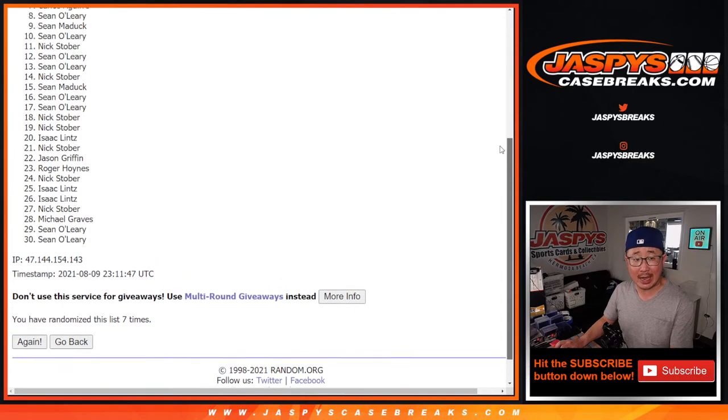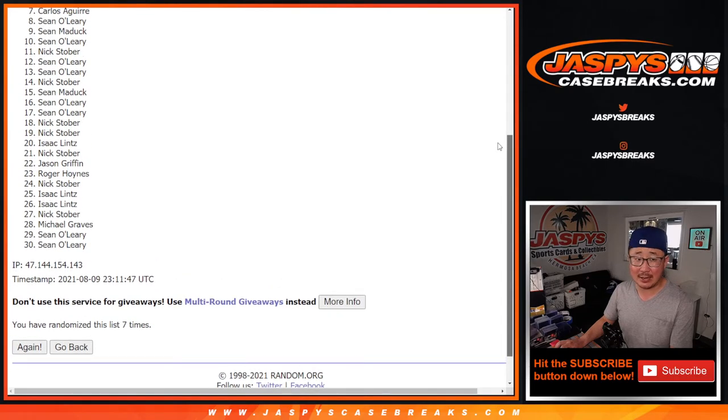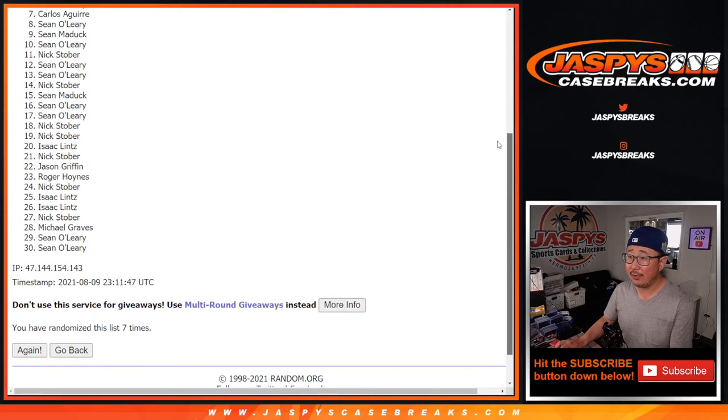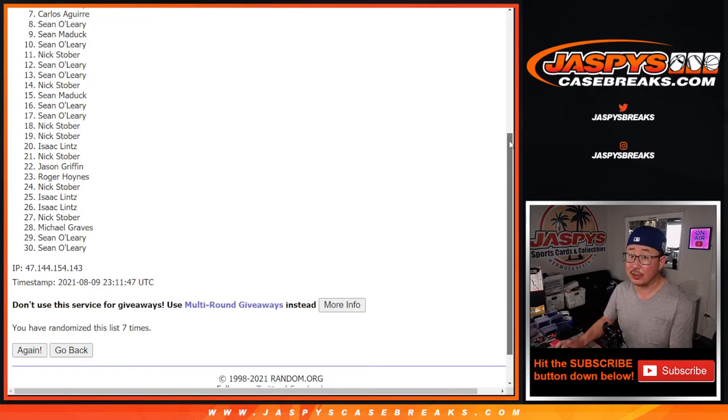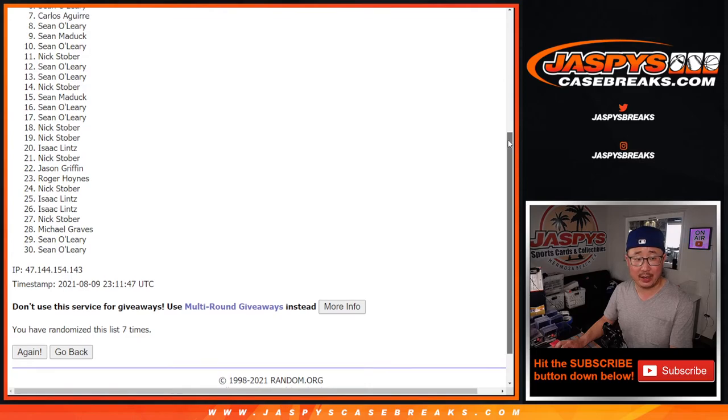Now from seven on down, sad times. Thanks everyone though, I appreciate giving it a shot. Happy times for the top six. You're in that immaculate hit parade mixer.